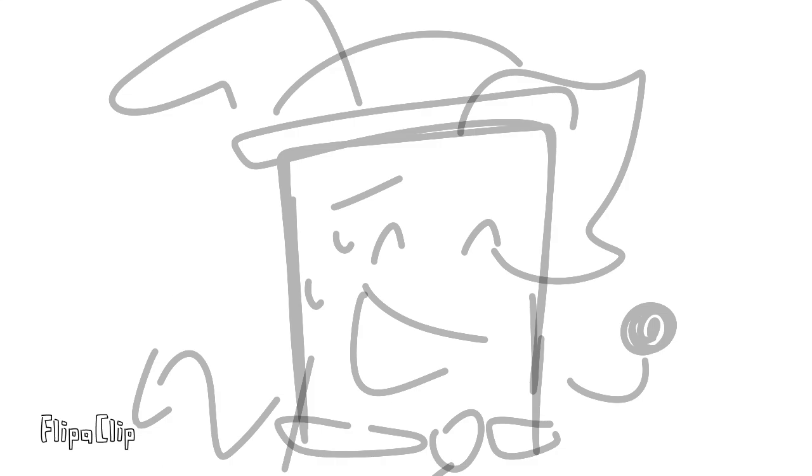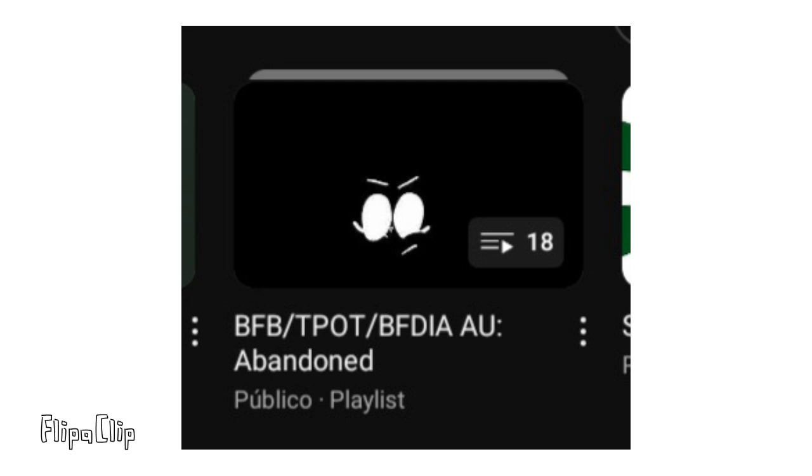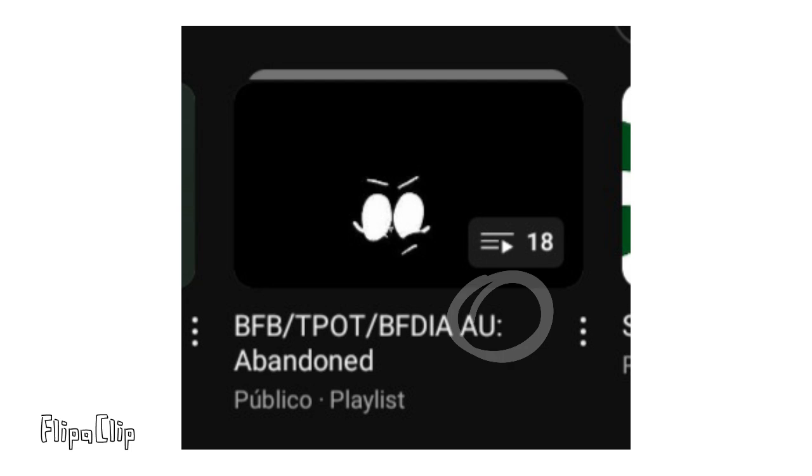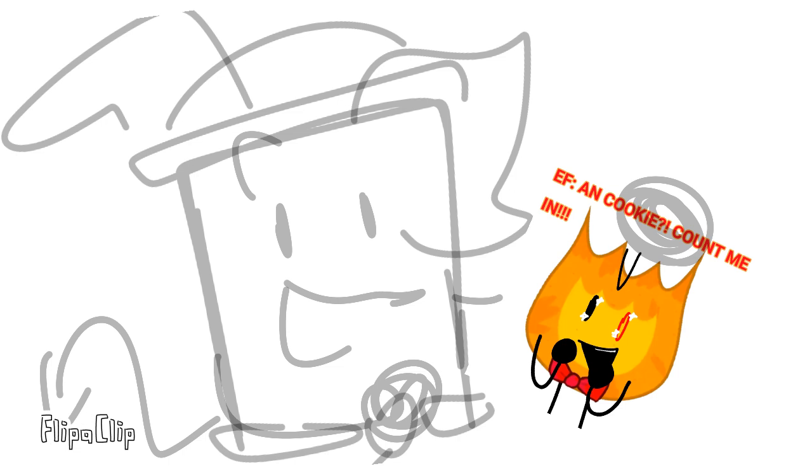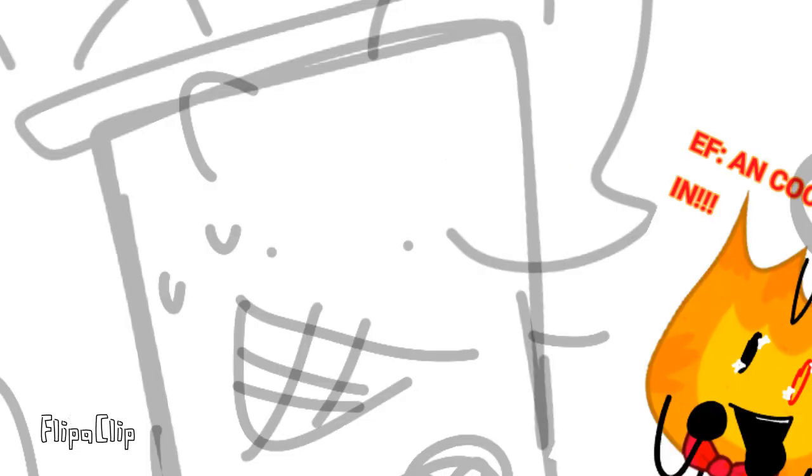Well, you guys probably know my BFBHT Part Abandoned AU alternate universe and that I did a Q&A of the characters some days ago.